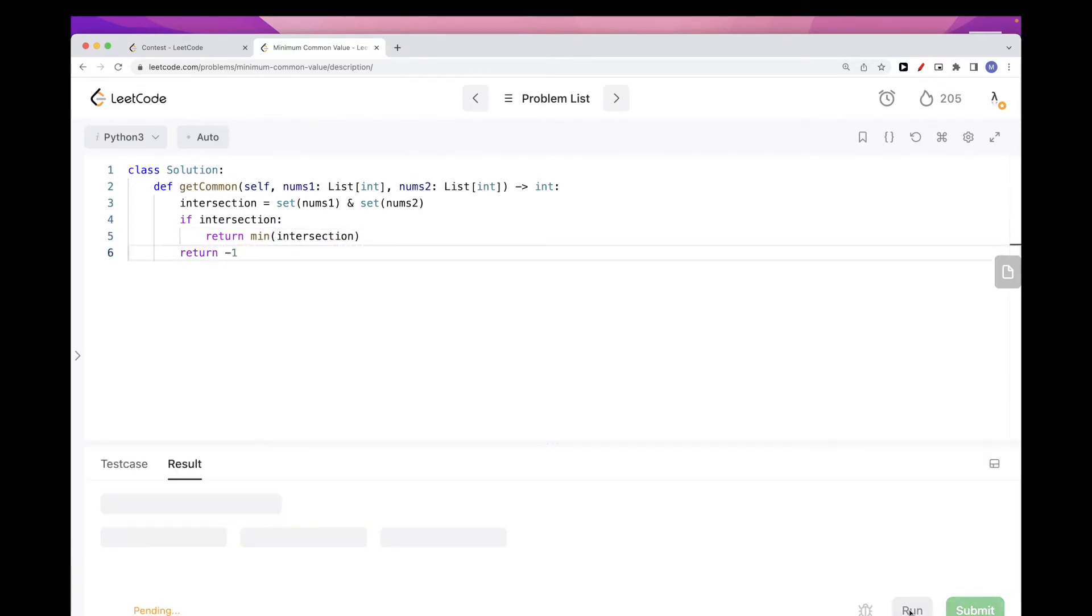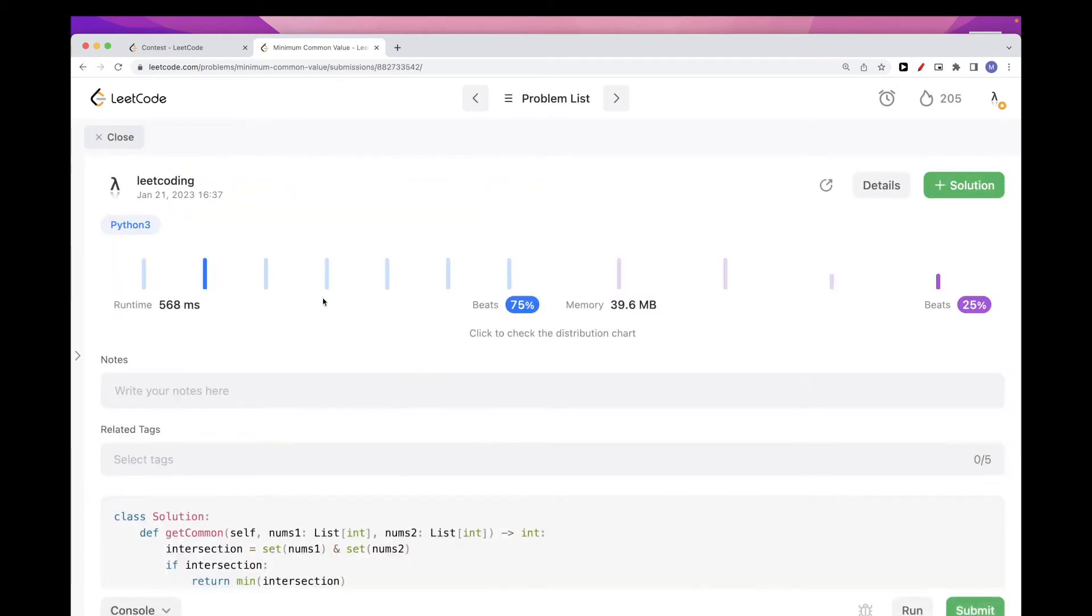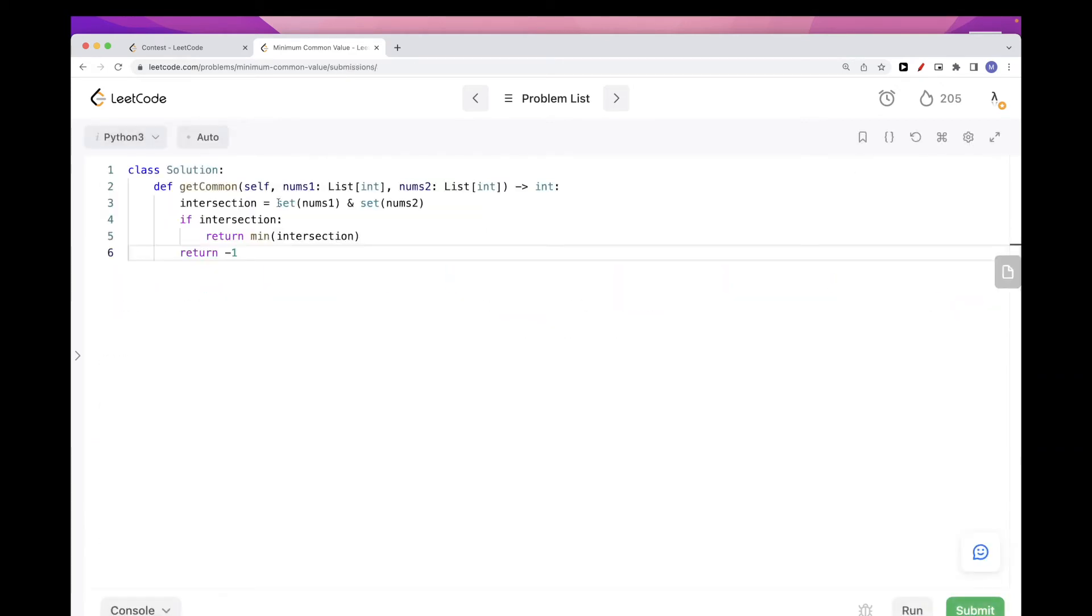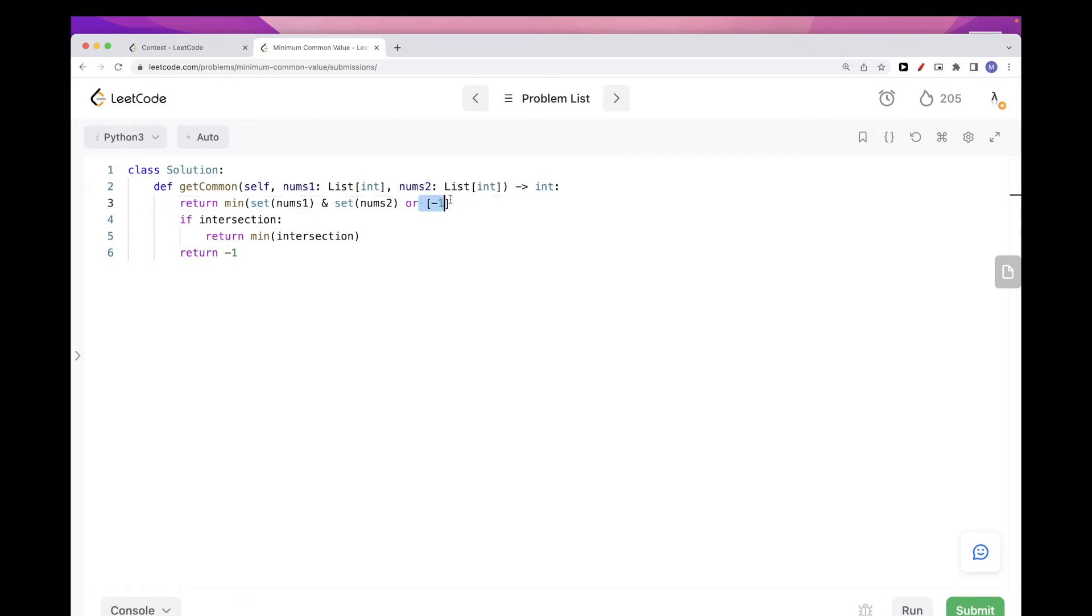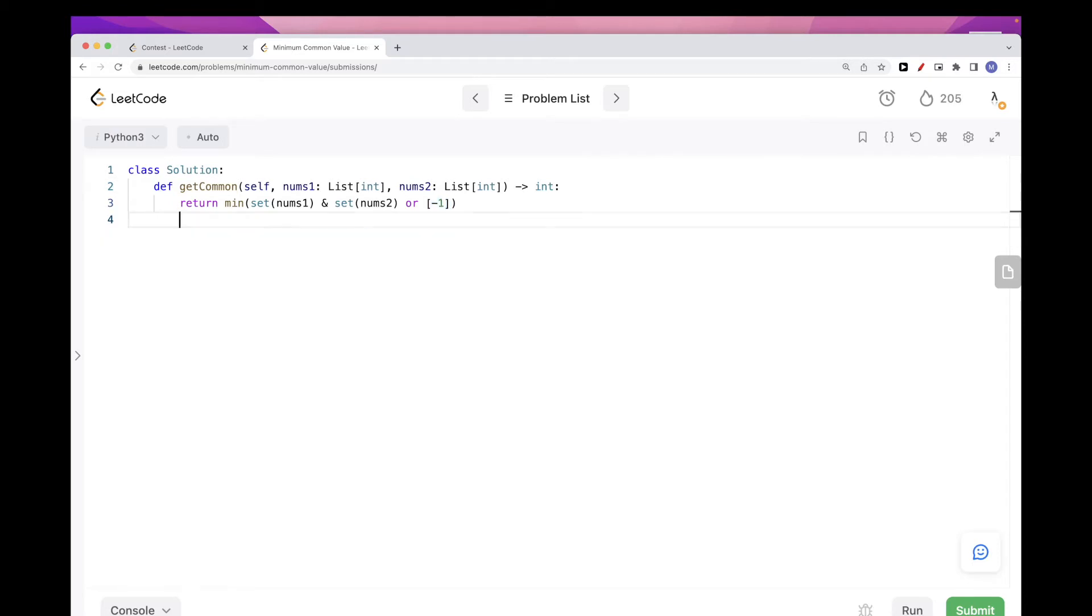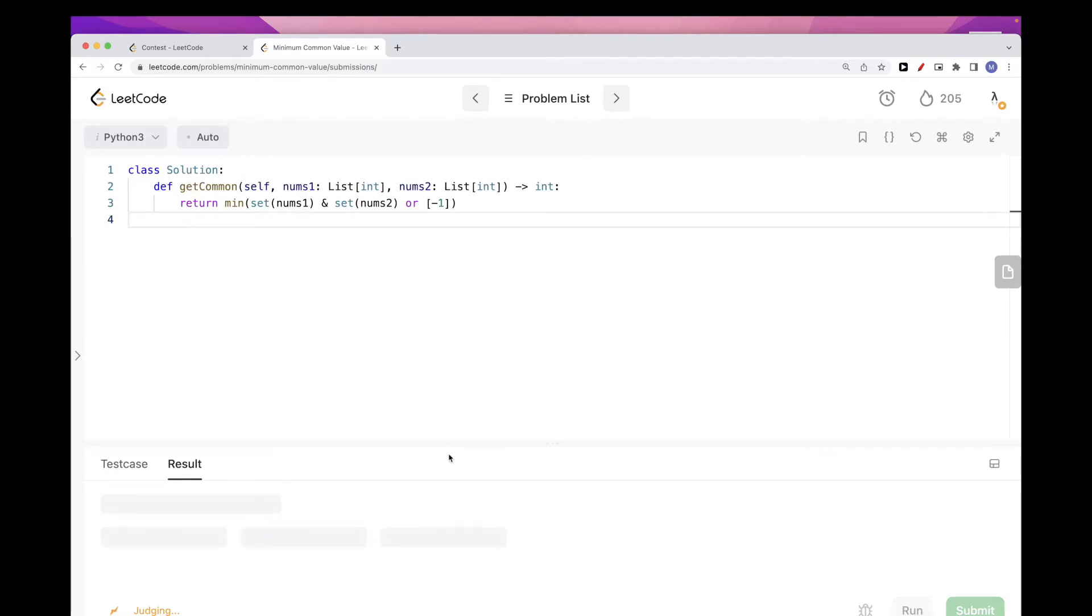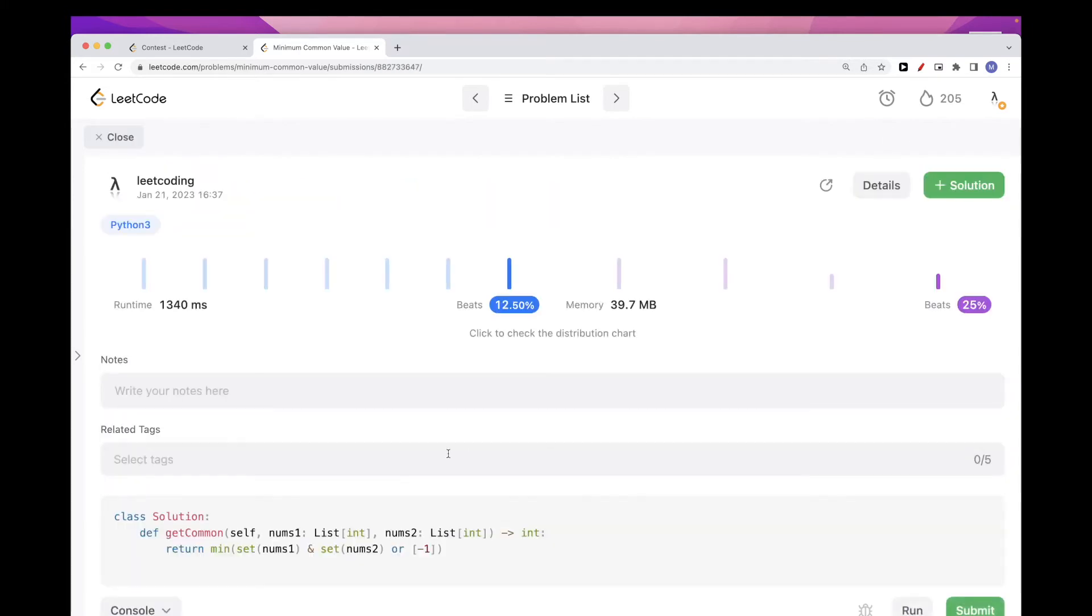Let's submit. So that works, but if you want to do it quickly then it would be just take the min of this, and if this intersection is not available then just use, is empty then just use minus one. Then just take the min of the list of minus one and that's just minus one. This should work fine as well. Let's run it, let's submit it, and that works.